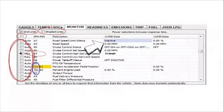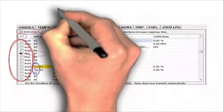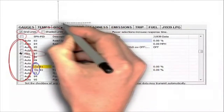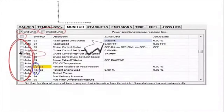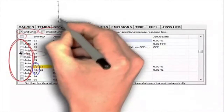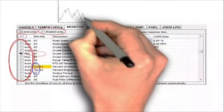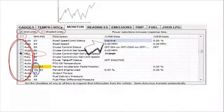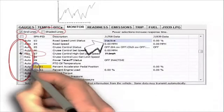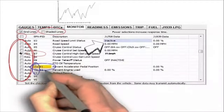The graph icons indicate that a PID is being graphed. For example, PID 91 is currently being graphed. As you change the graph selections, the icon will move to the PID being graphed. There are six graphed PIDs.